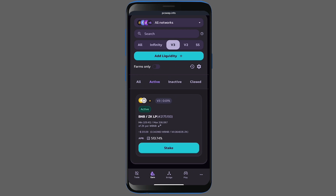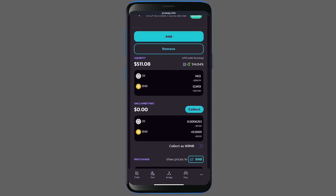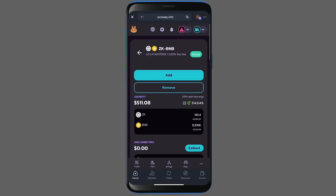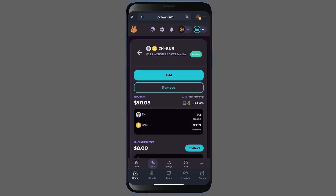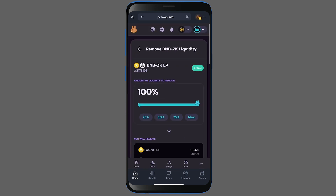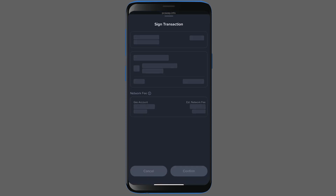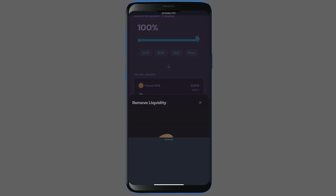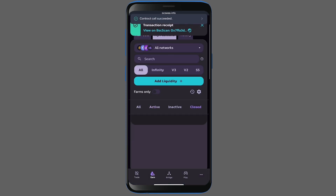Once we're there, my open position shows up on the screen — it says active. Click directly on it, not the stake button, just click the position itself. It opens up the details, and if you'd like, you can also collect the daily fees you've earned by clicking collect right here. You'll notice an exclamation mark at the top — click on it and make sure to switch to the BNB chain. Now we click on remove, selecting 100%. Then I click remove and confirm it again. A confirmation screen appears — I approve it, and my remove process is complete.